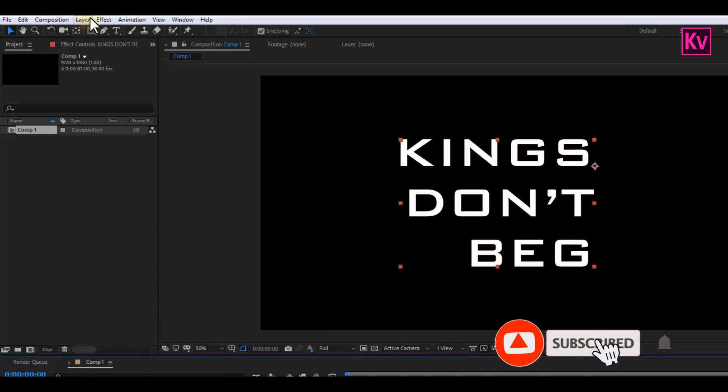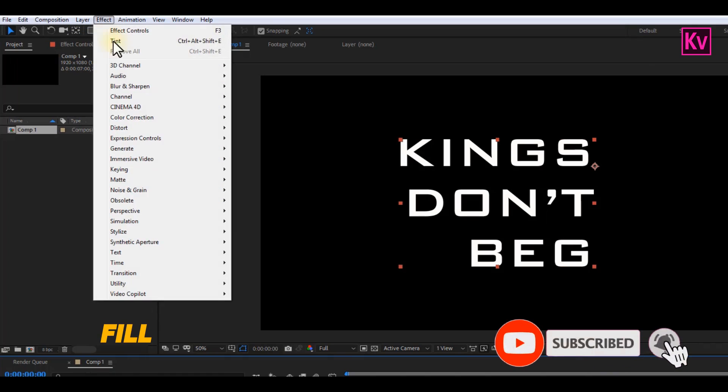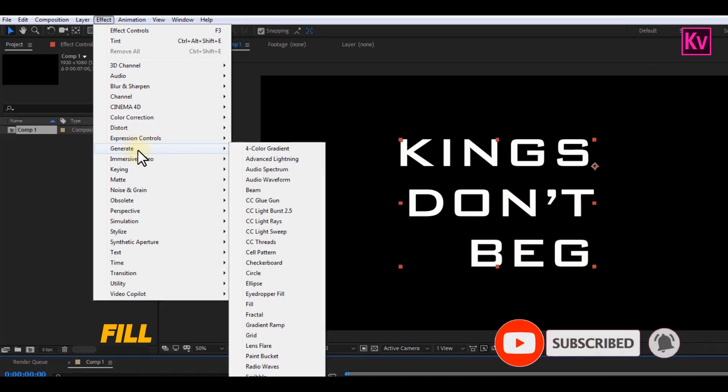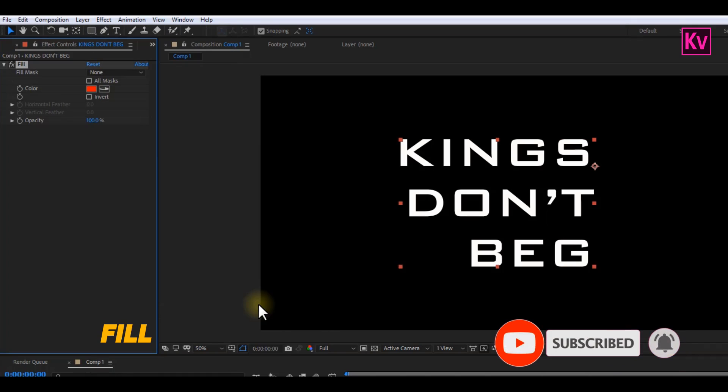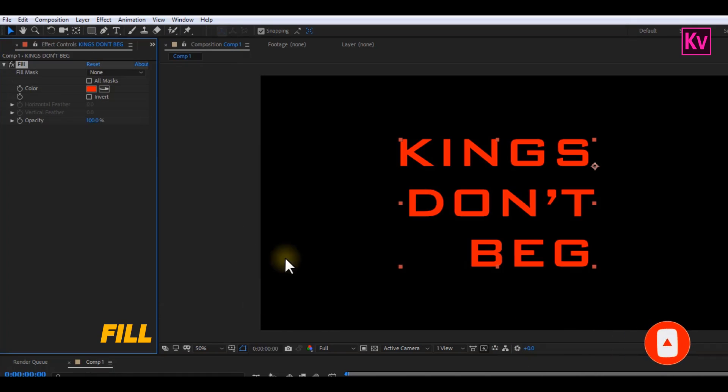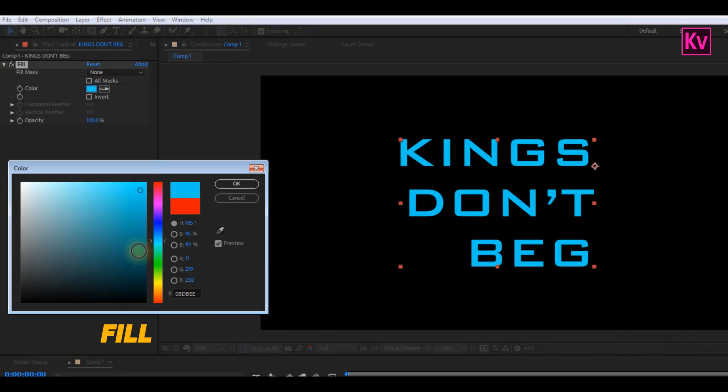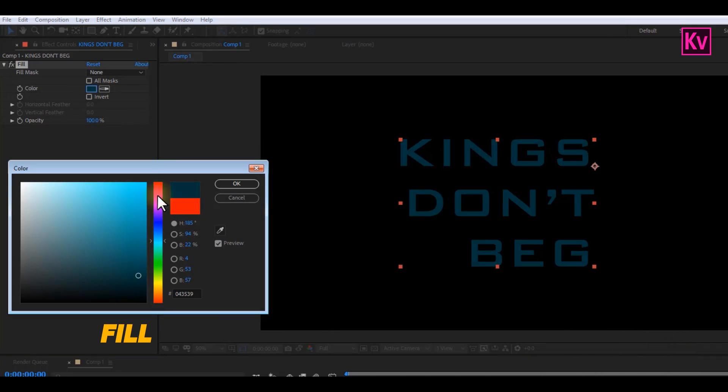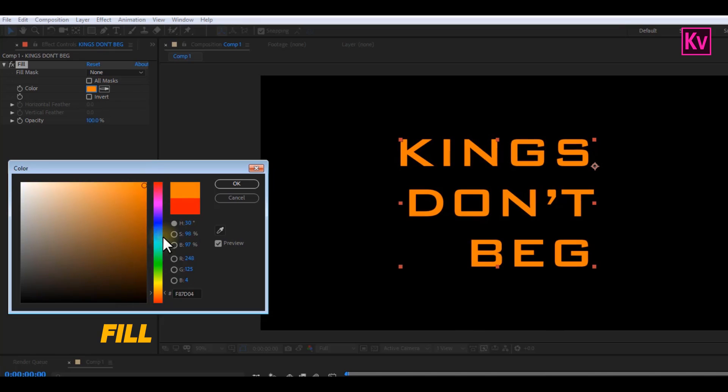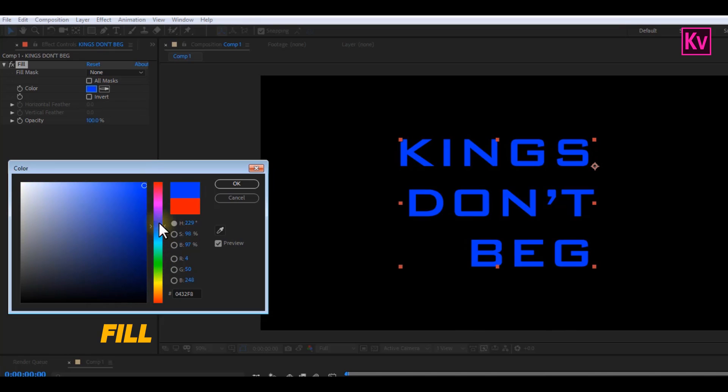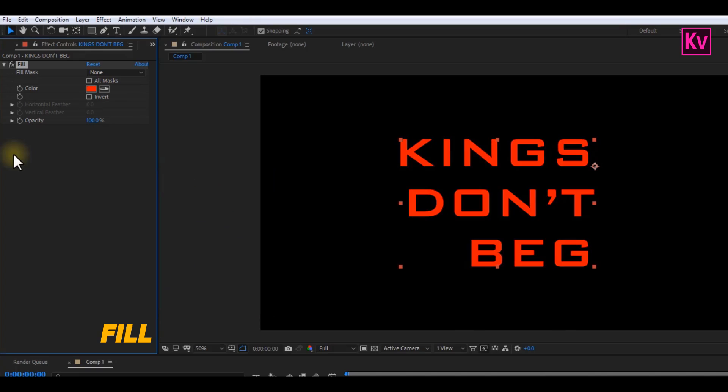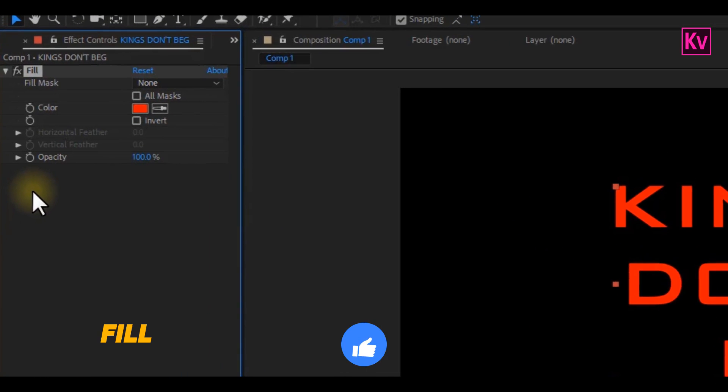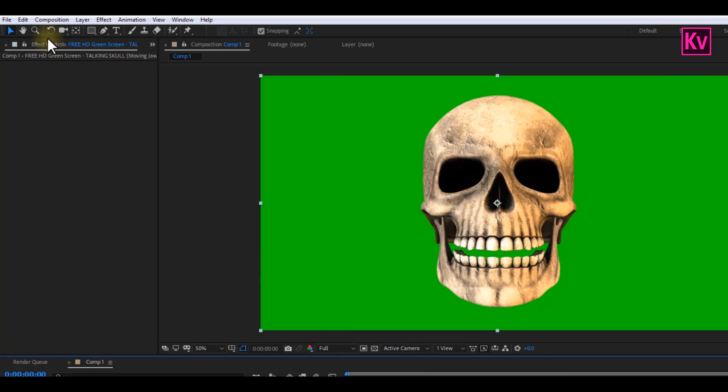Number three is the Fill effect, which is also found under Generate. This effect allows you to change the color of the entire text, logo, or whatever you want to change. One thing that I also like about the Fill effect is that you can add keyframes to the colors, which is really amazing. Okay, let's move to number four.